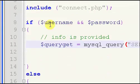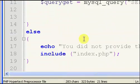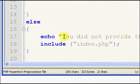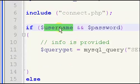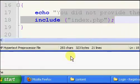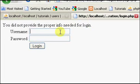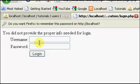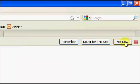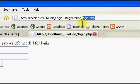We've checked for the existence of the username and password that the user has entered. Right now, if you don't put in one of these, or both of these, it'll say we'll get an error. So if we just click login, it says you did not provide proper info, and if we click login missing one of them, we get an error.